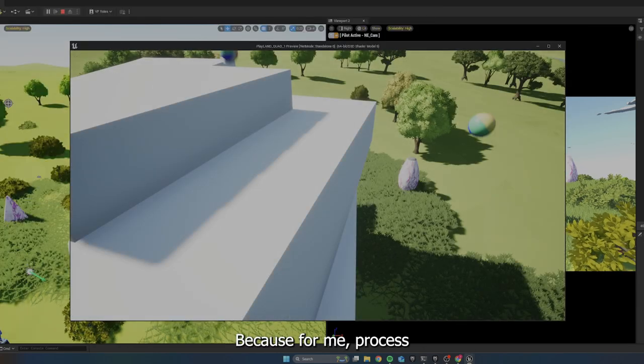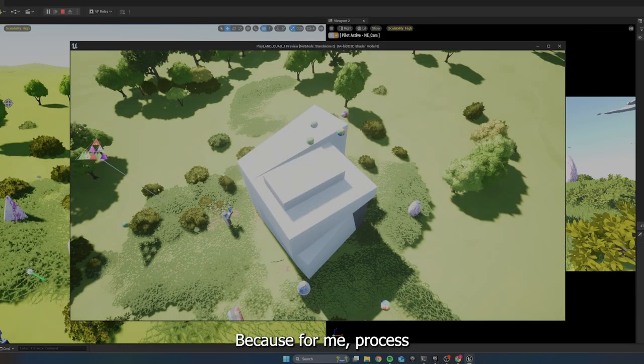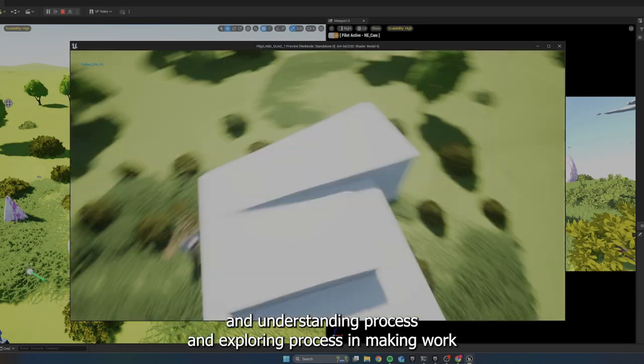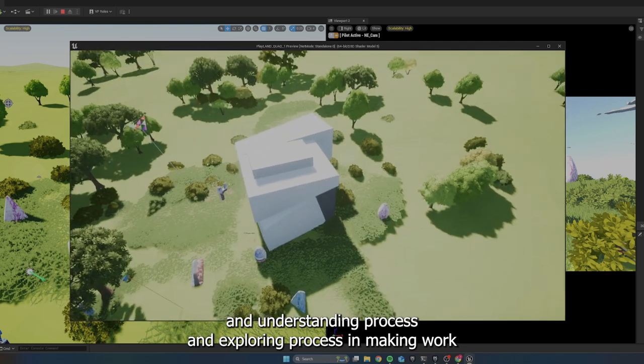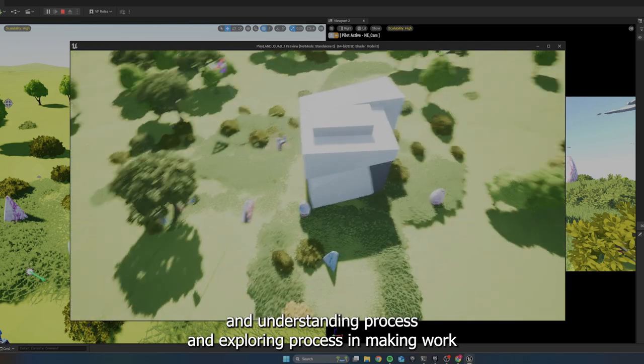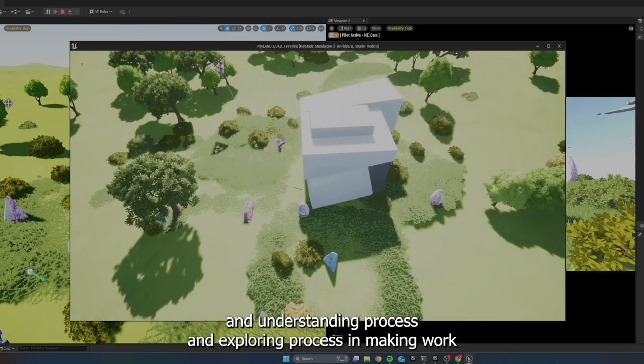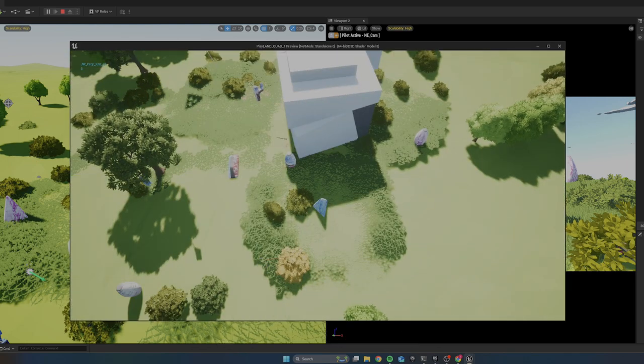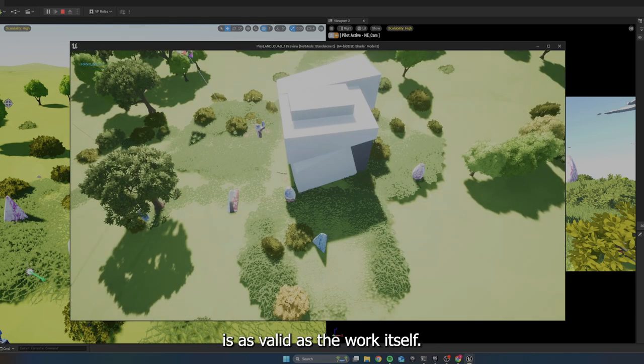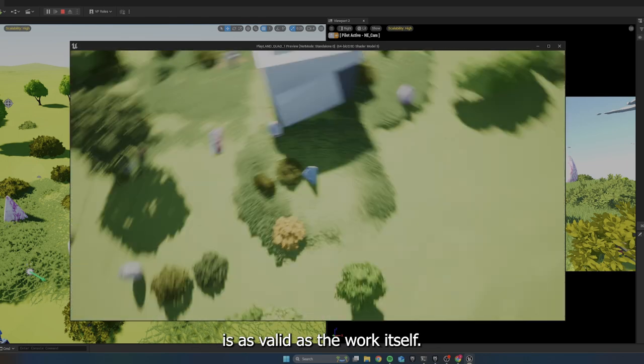Because for me, process and understanding process and exploring process in making work is as valid as the work itself.